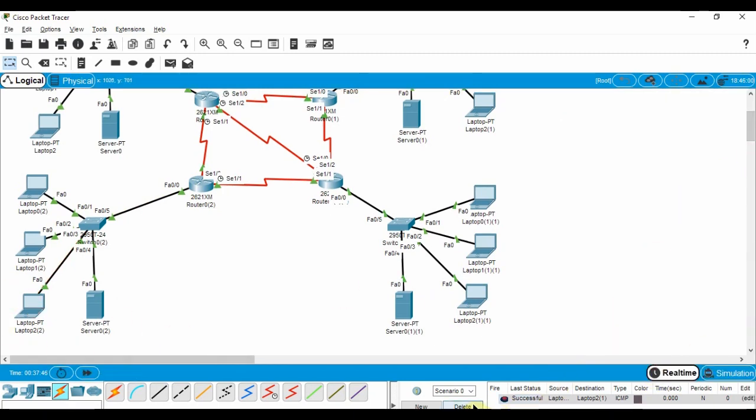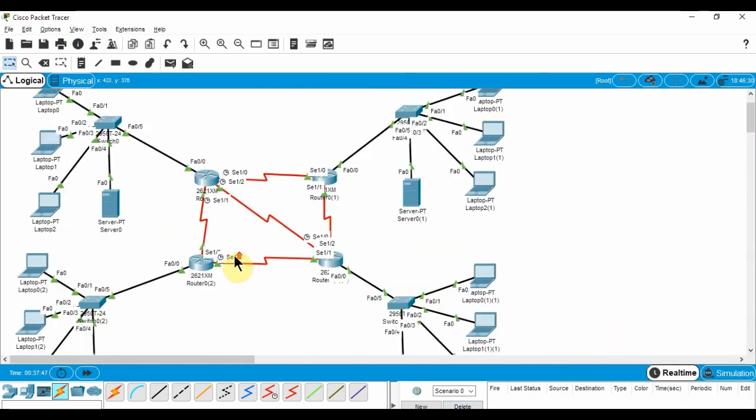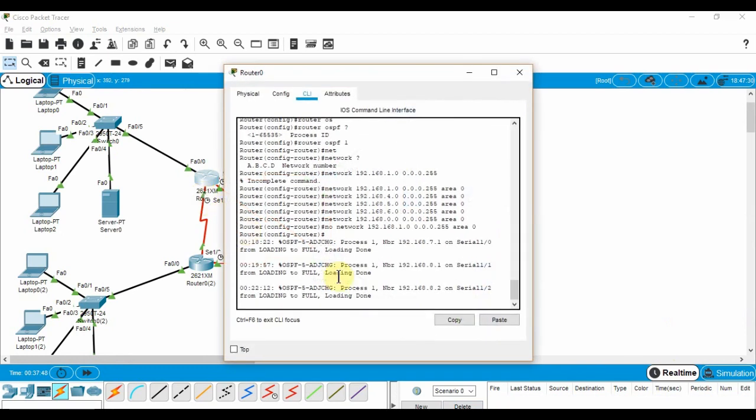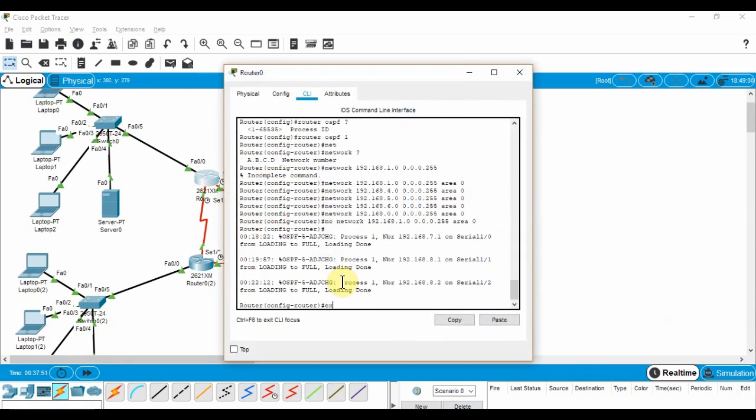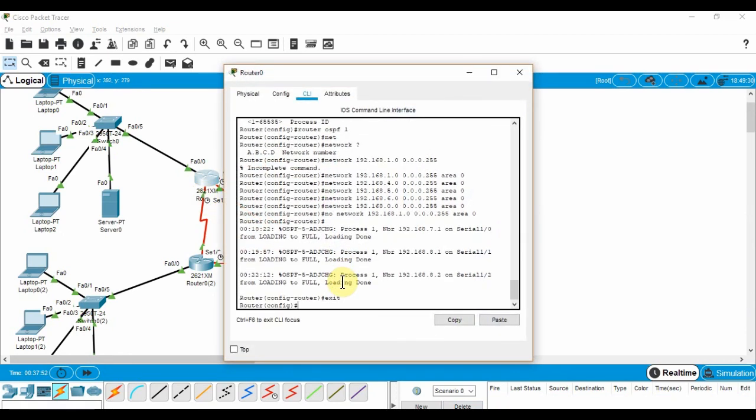As you can see, it's working perfectly. Next, we secure our router by adding passwords on the enable mode and telnet lines.